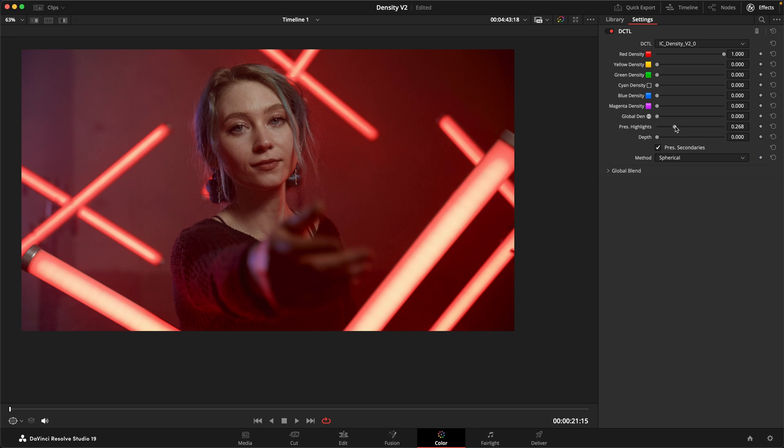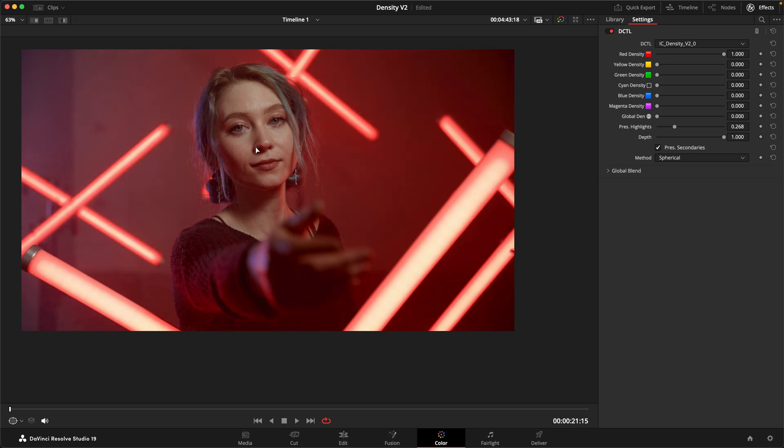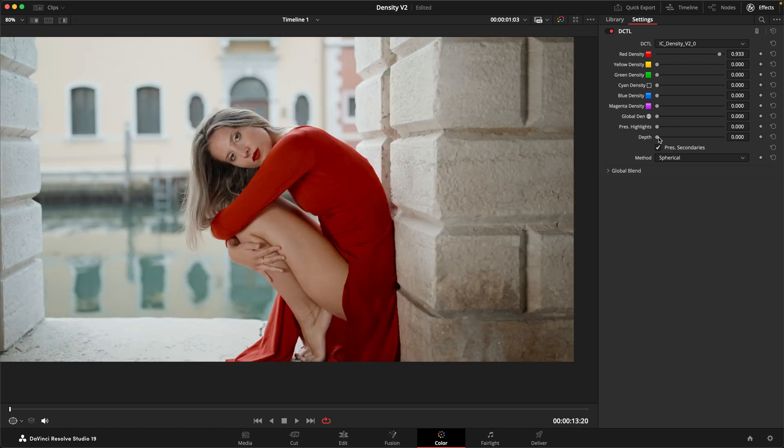And the other one is this depth slider. And what the depth slider does, if I turn this all the way to the right, you can see that the skin tones are now not affected. And that is because the depth just controls how much of the lower saturations are already affected by the density. In this case, you can really see I push this all the way to the right and my skin tones are completely cleaned up